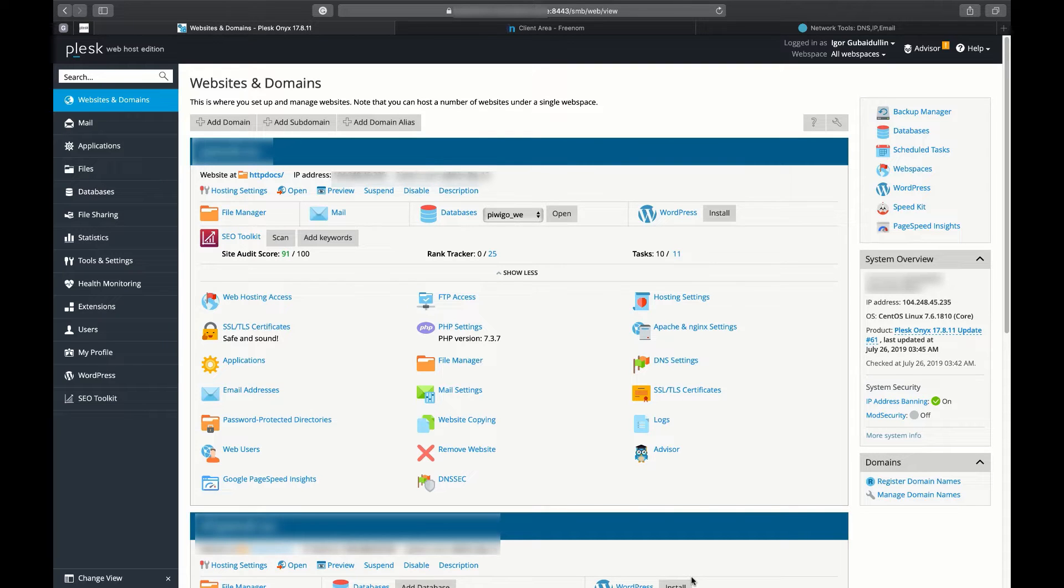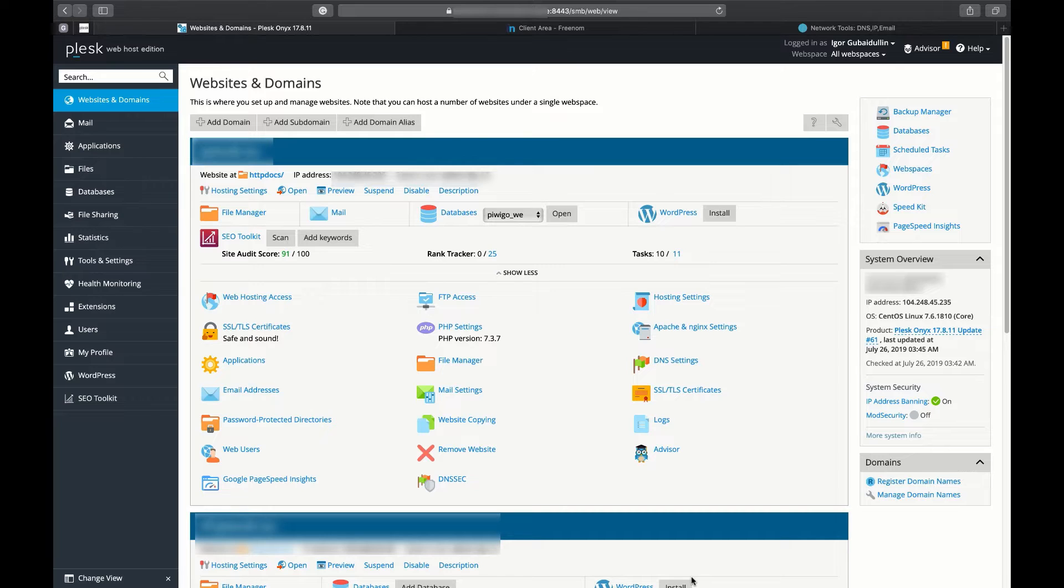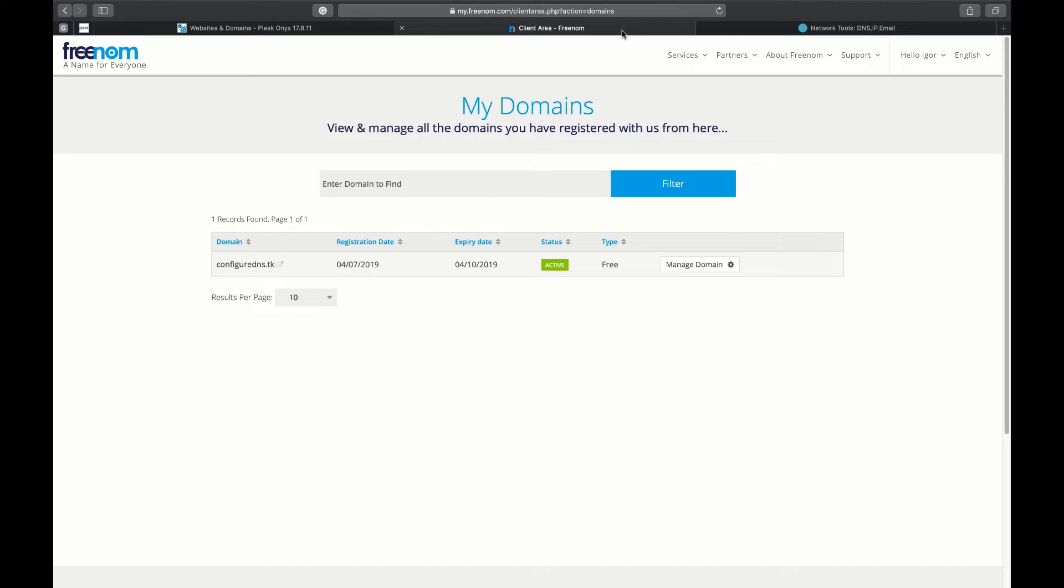There are many registrars like GoDaddy, Unom, Ionus, Freenom, etc. As an example, in this video we will use a domain registered at Freenom.